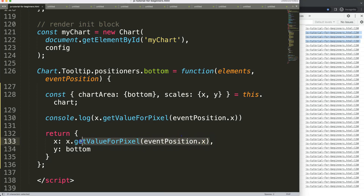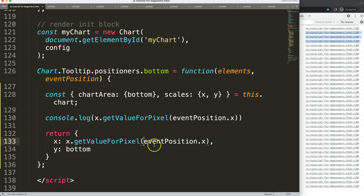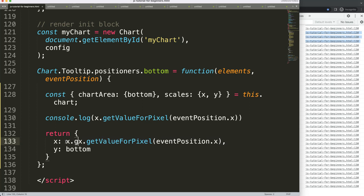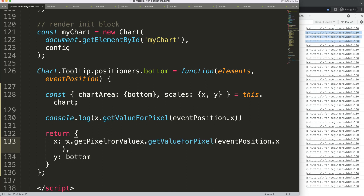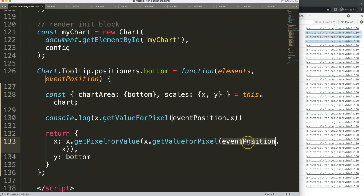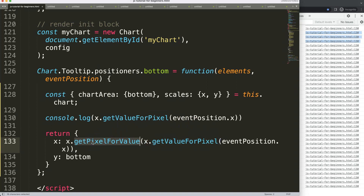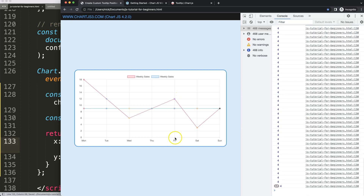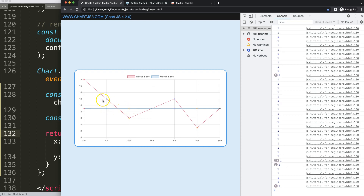So there are two layers: first, convert the event pixel to an index number; then convert that index number back to the correct pixel position. This built-in Chart.js functionality gives us the exact center of each item. After saving and refreshing, you can see the tooltip now moves exactly to the right item along the bottom.